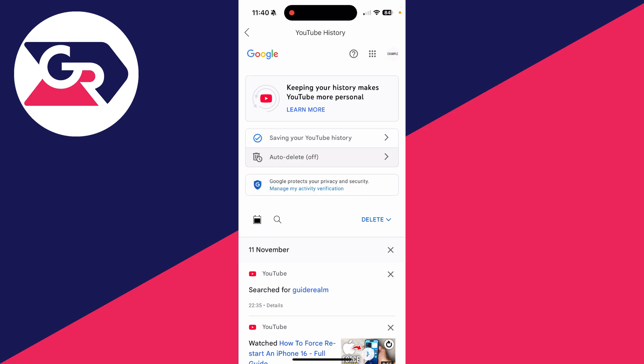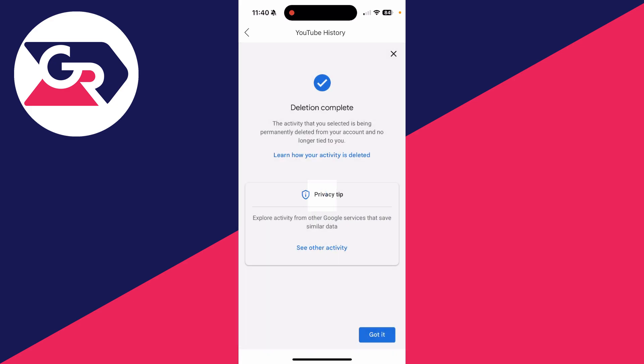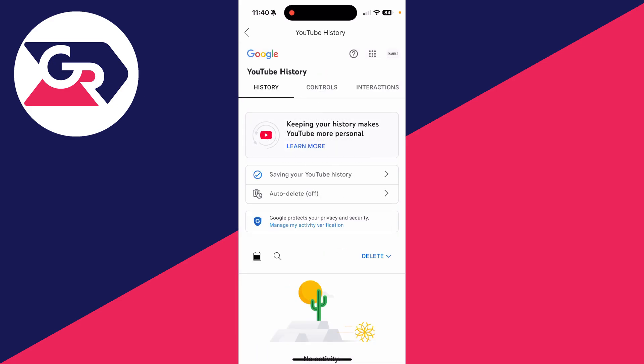To delete your history, click 'Delete' and select 'All time'. Then press 'Delete' in the bottom right to confirm.